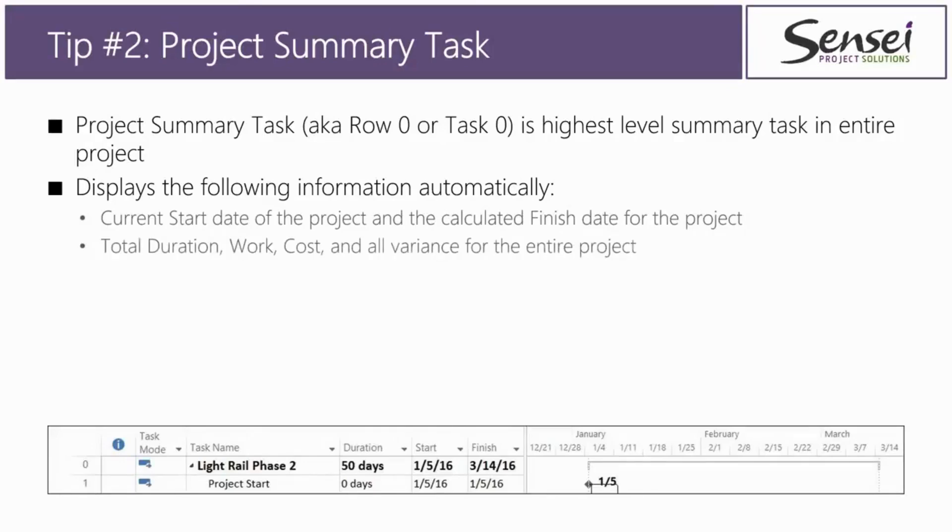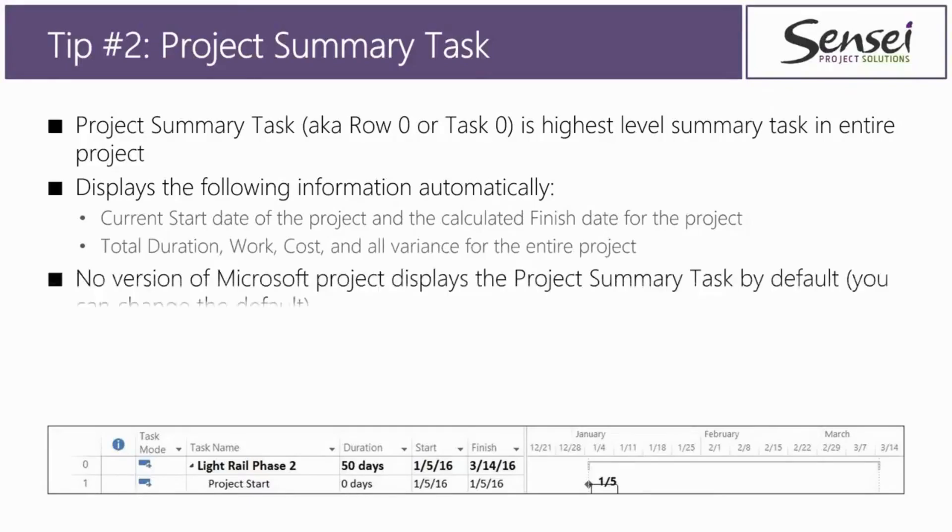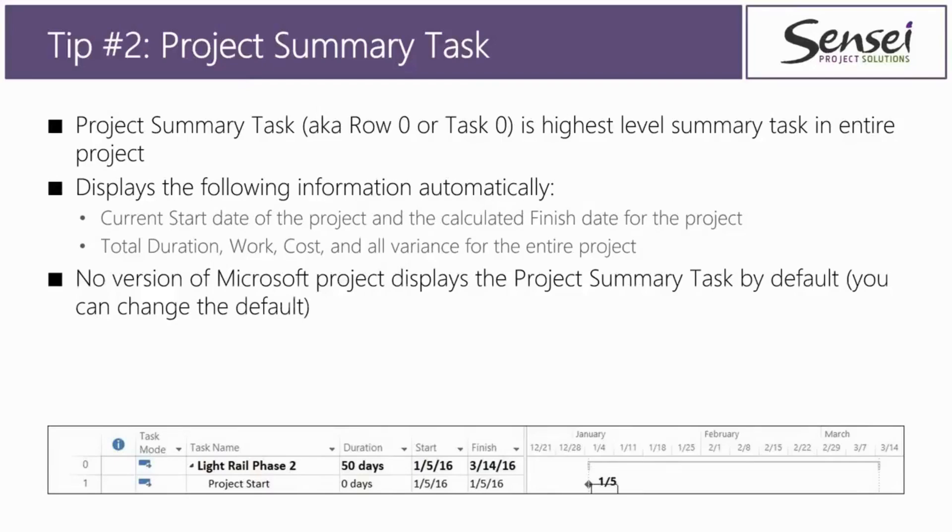You also can see on this project summary task the total duration, work, cost, and all variances for the entire project. You can actually see if the project is going late and over budget on work and cost. It's going to be very easy. No version of Microsoft project, including the 2013 version, displays the project summary task by default.